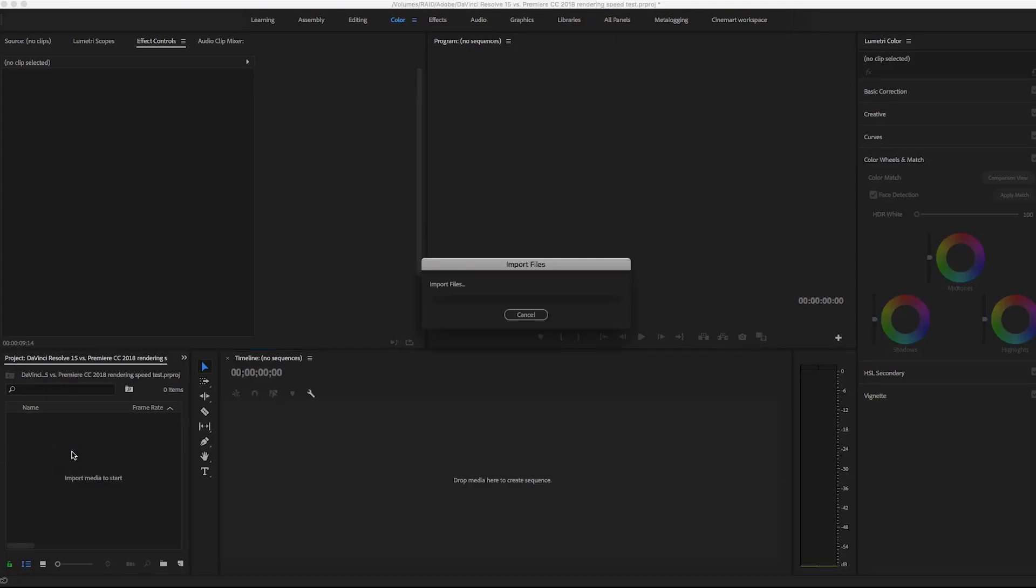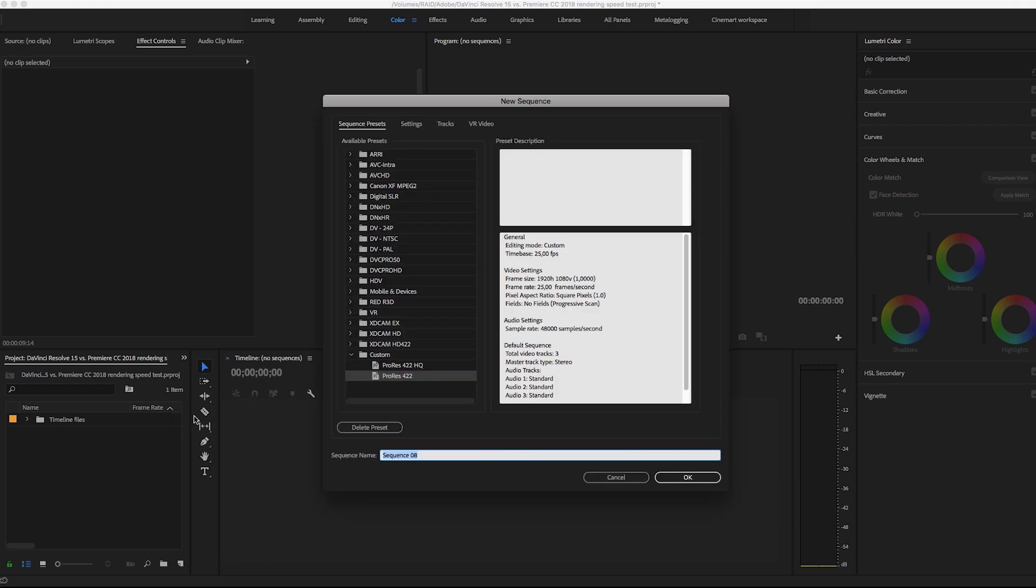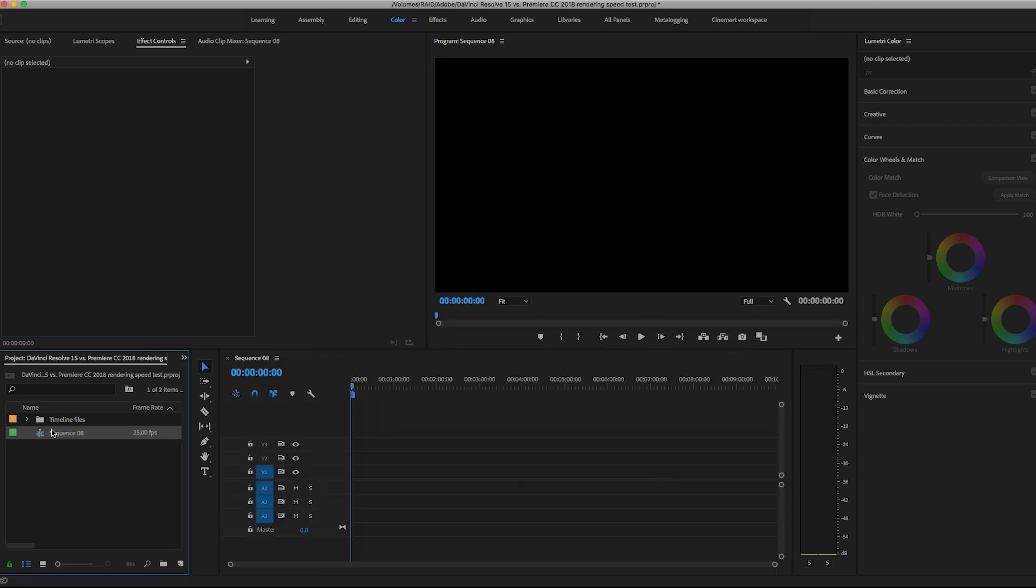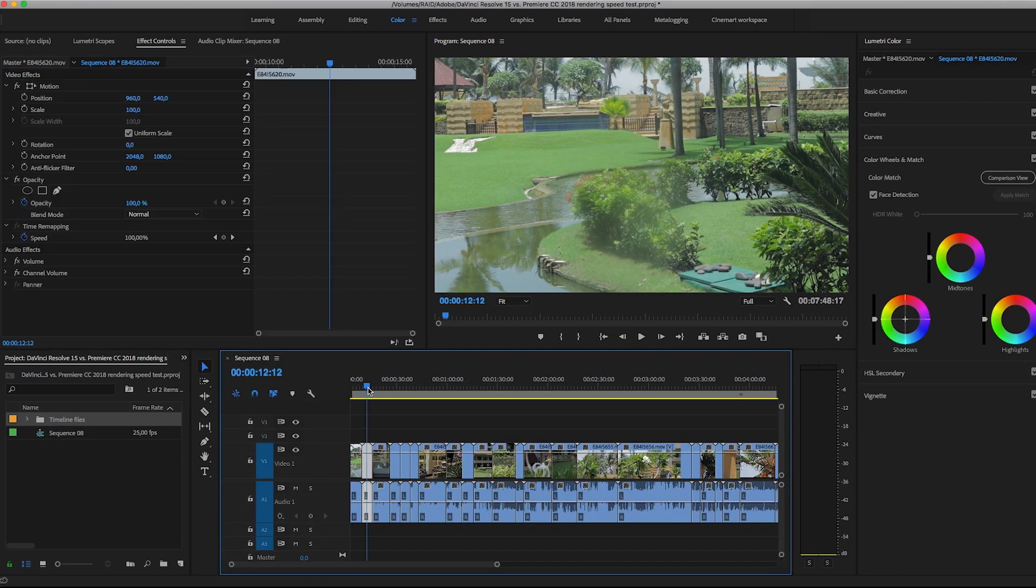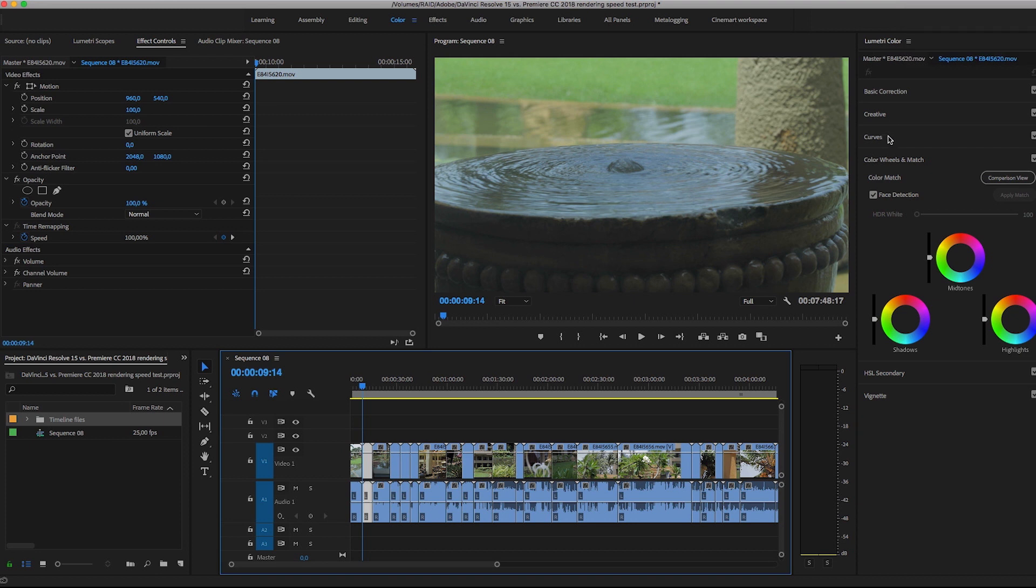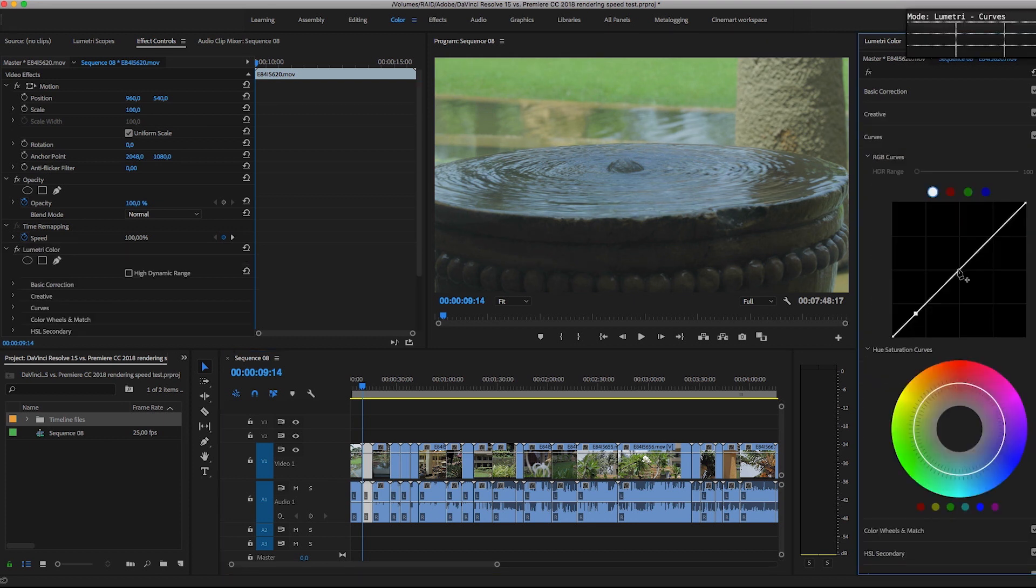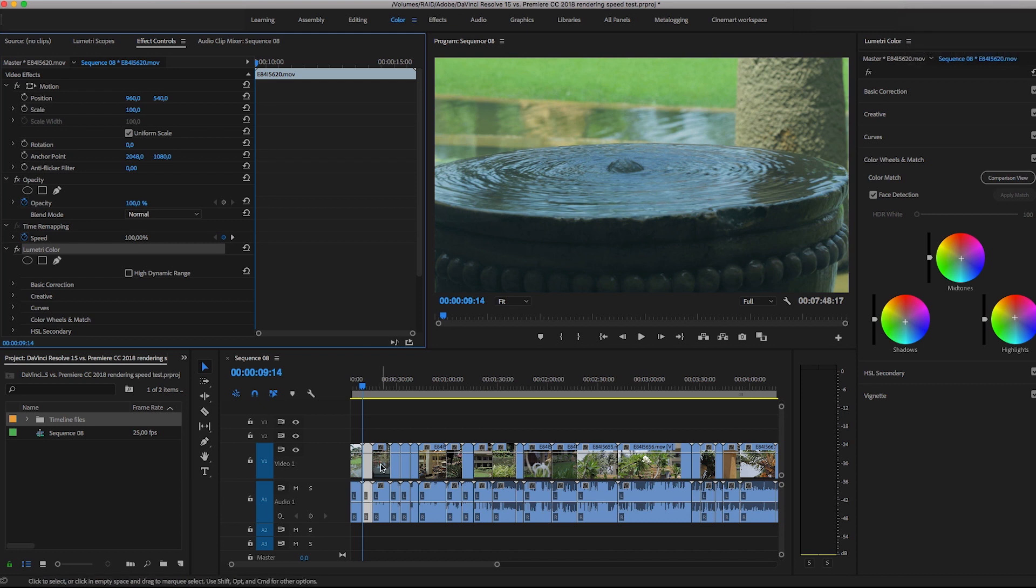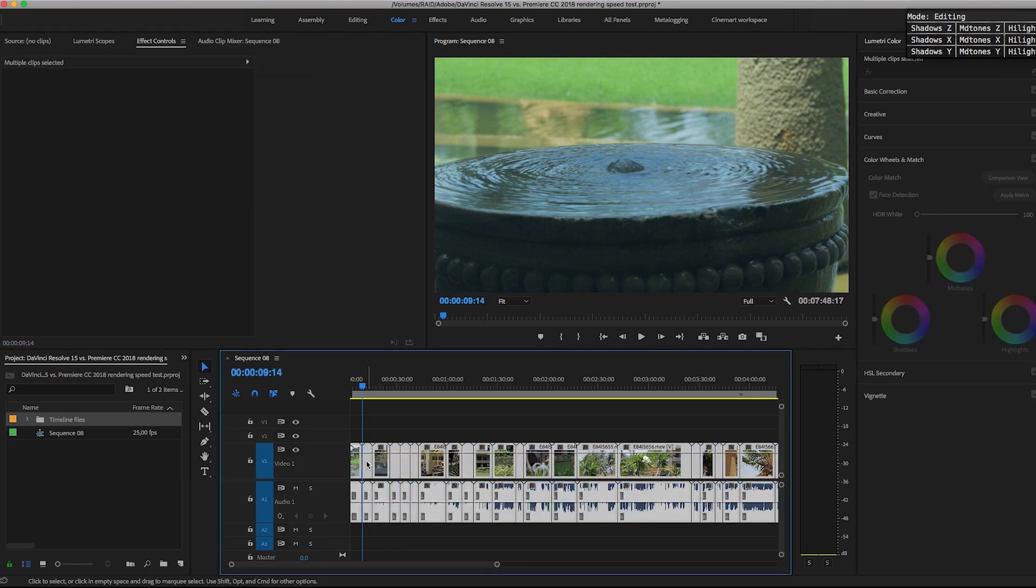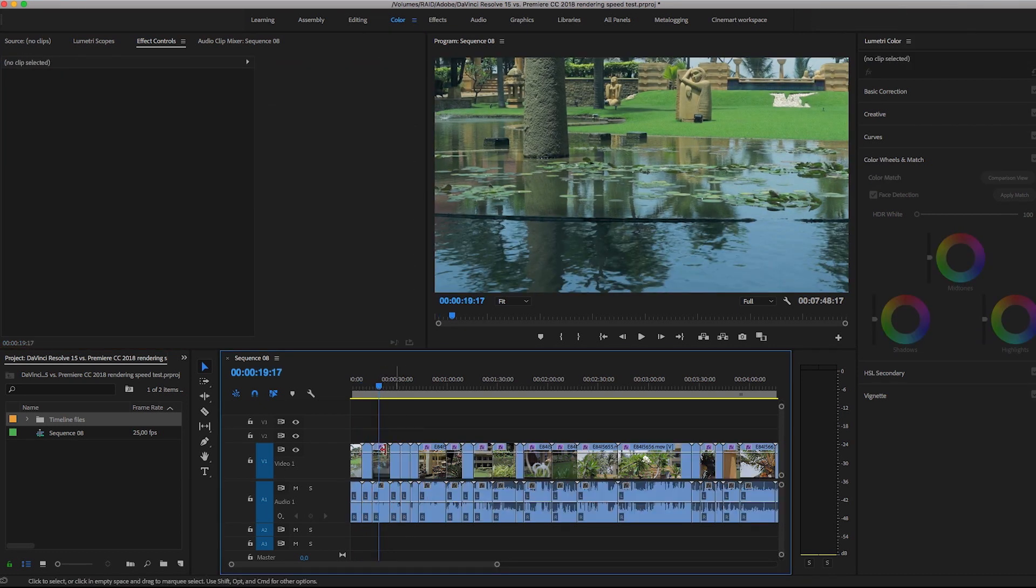Let's do the same here, like previously in Resolve. ProRes 422, 1080p timeline. Of course, the same files and basic color correction with Lumetri Color. And again, copy and paste the same color correction through all timeline.